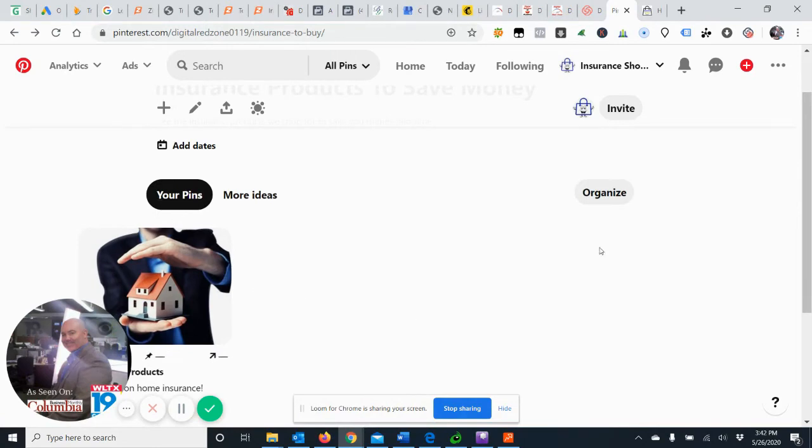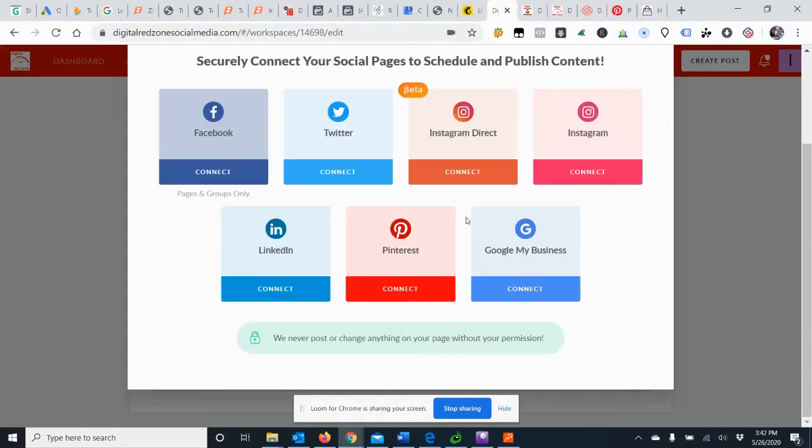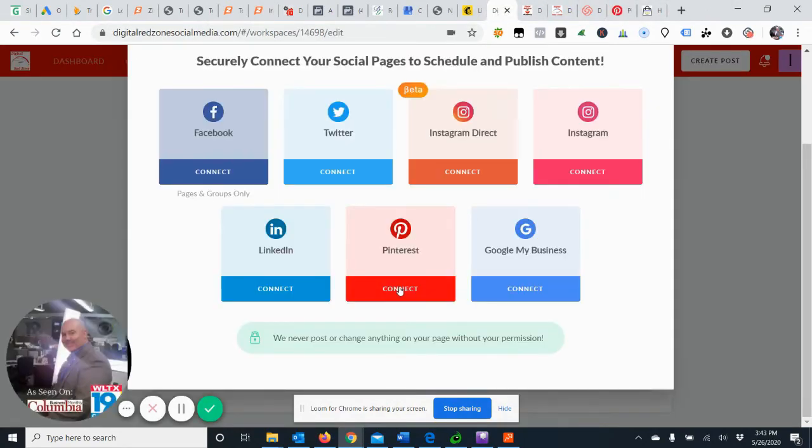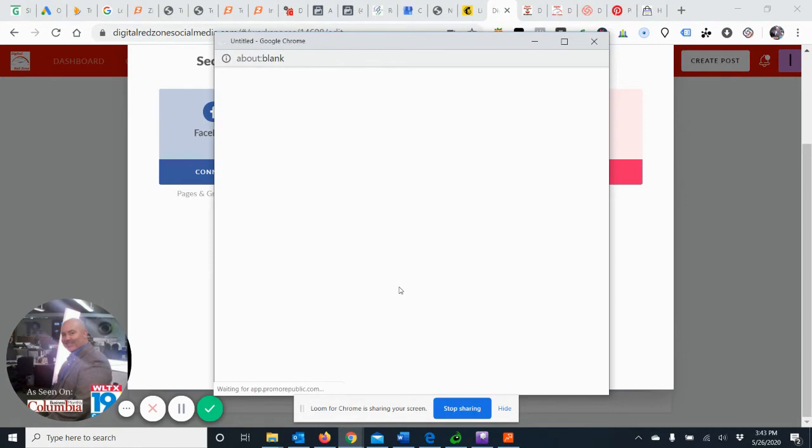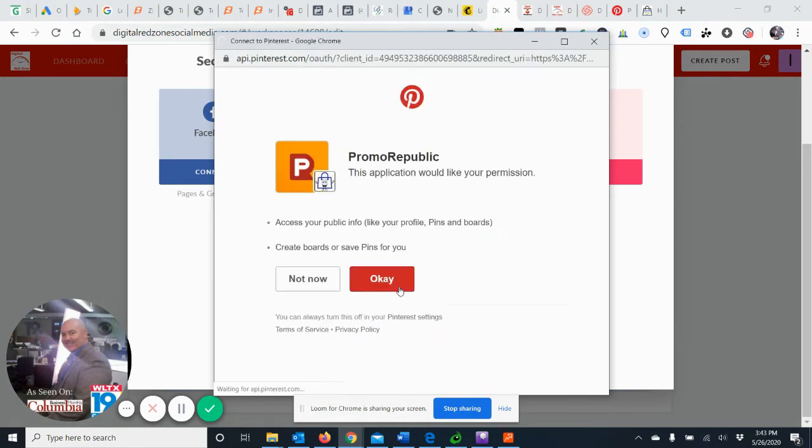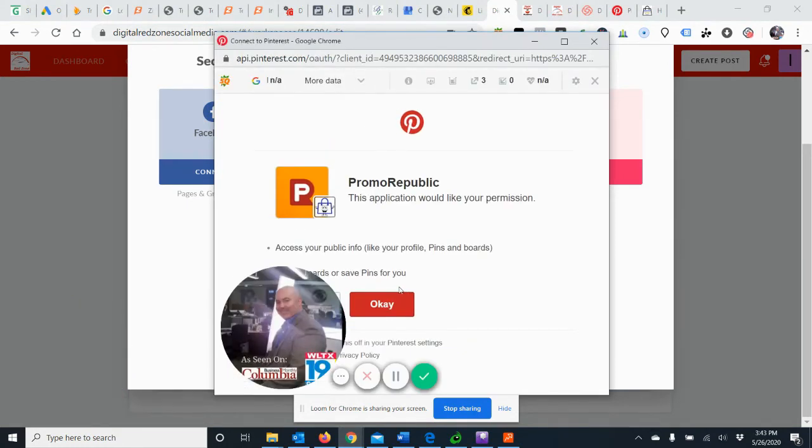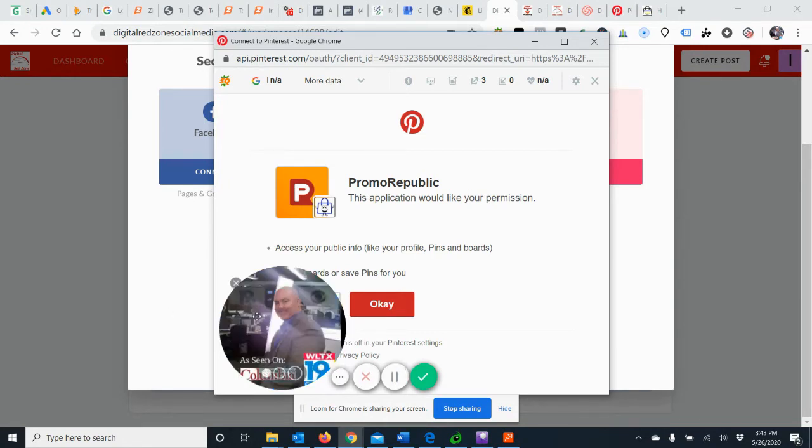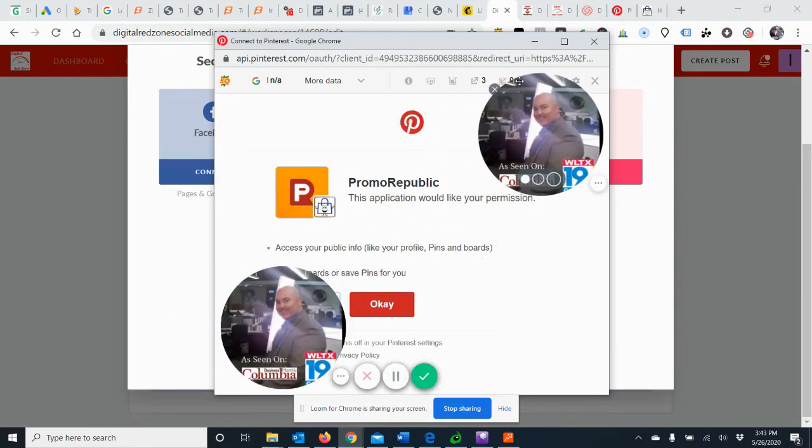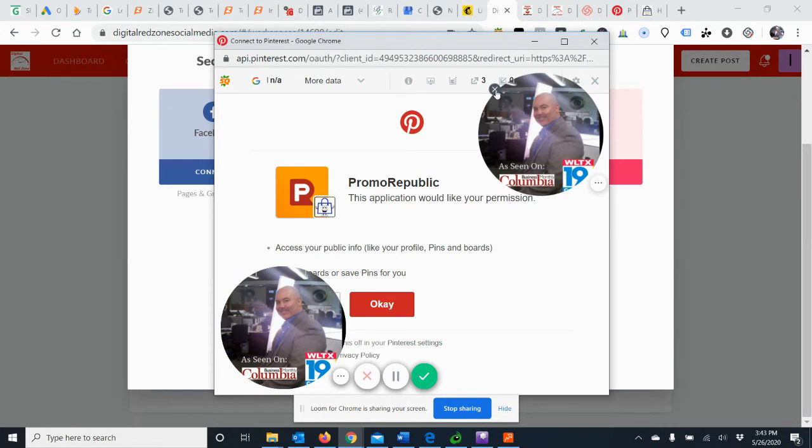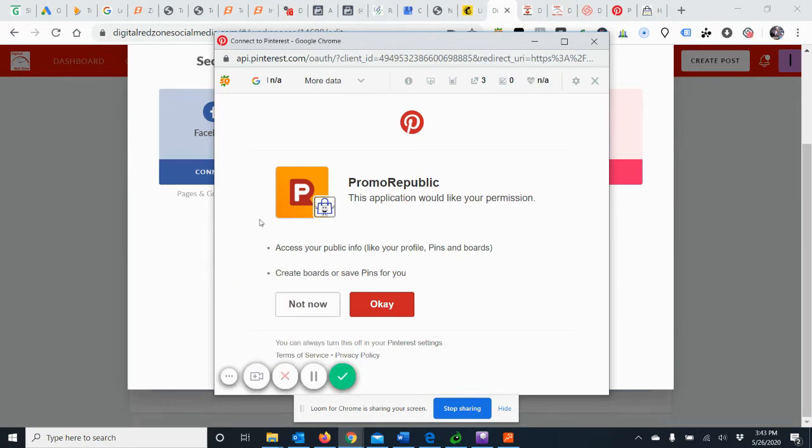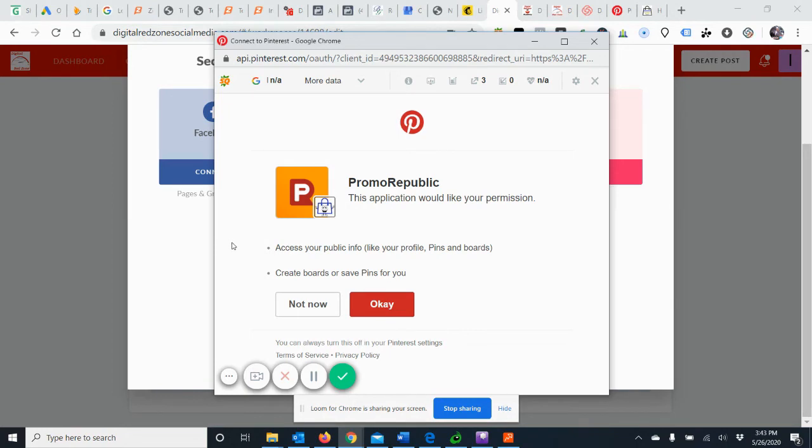So back to your account and you want to connect Pinterest. If you don't have a board, it's not going to let you do it. So it's going to allow the app back end at the API, it's going to give it the credentials to allow it to post to that board. So we would say okay.